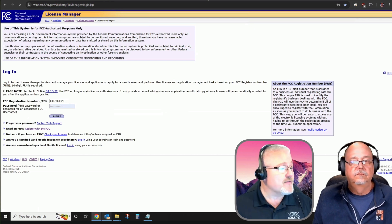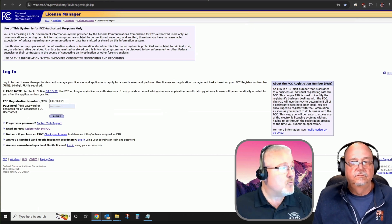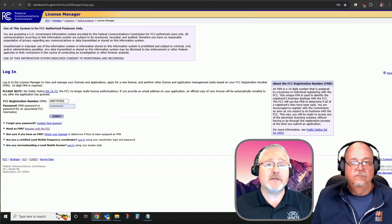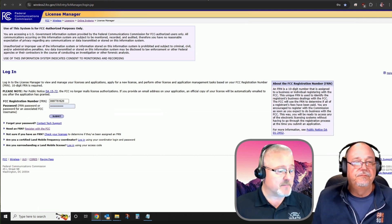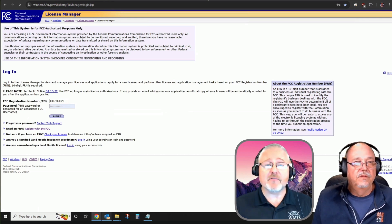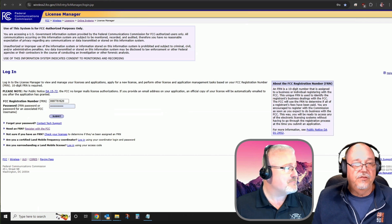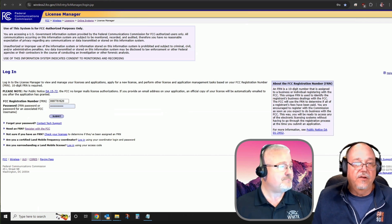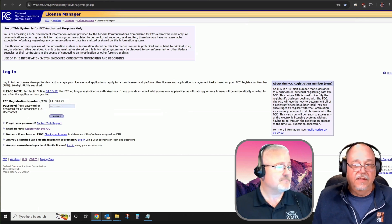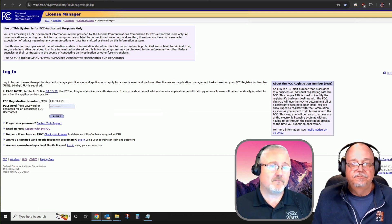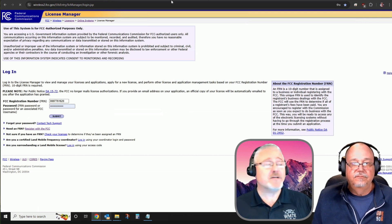This is logging me into my license manager where I can update my address. I can do many things with my license. I can even request a new vanity call sign. However, in this case, we're going to attempt our renewal since mine expires in just a couple of weeks. So Stephen, if somebody doesn't know their FRN, where can they get that?